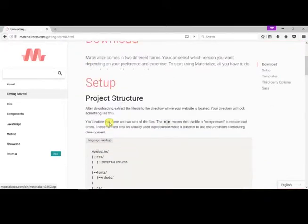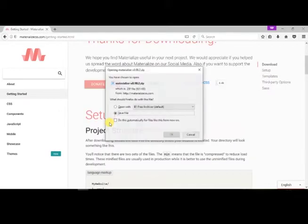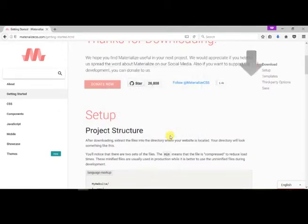Click on the download button. It will open a pop-up. Now click OK. This will save the framework files.